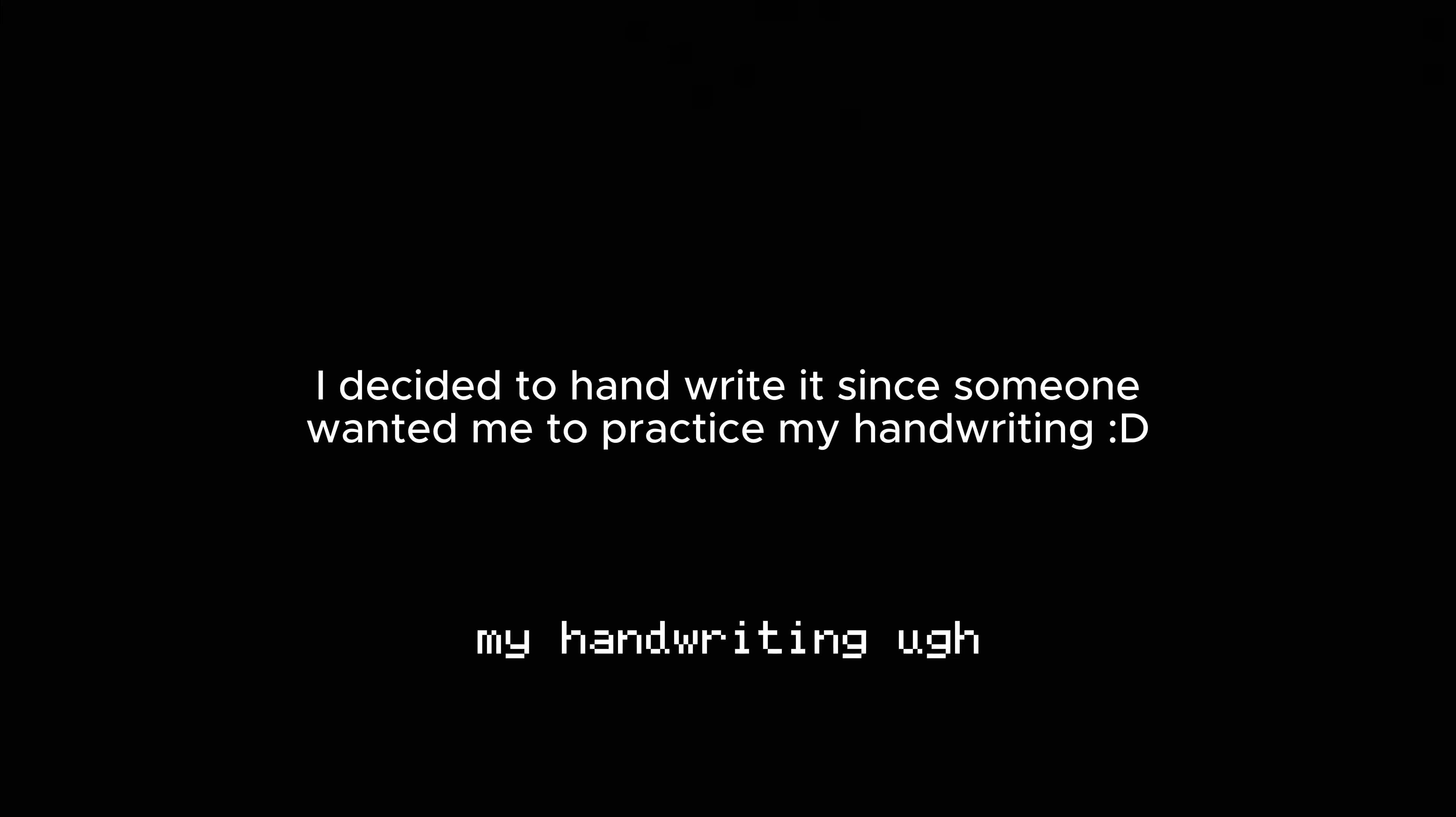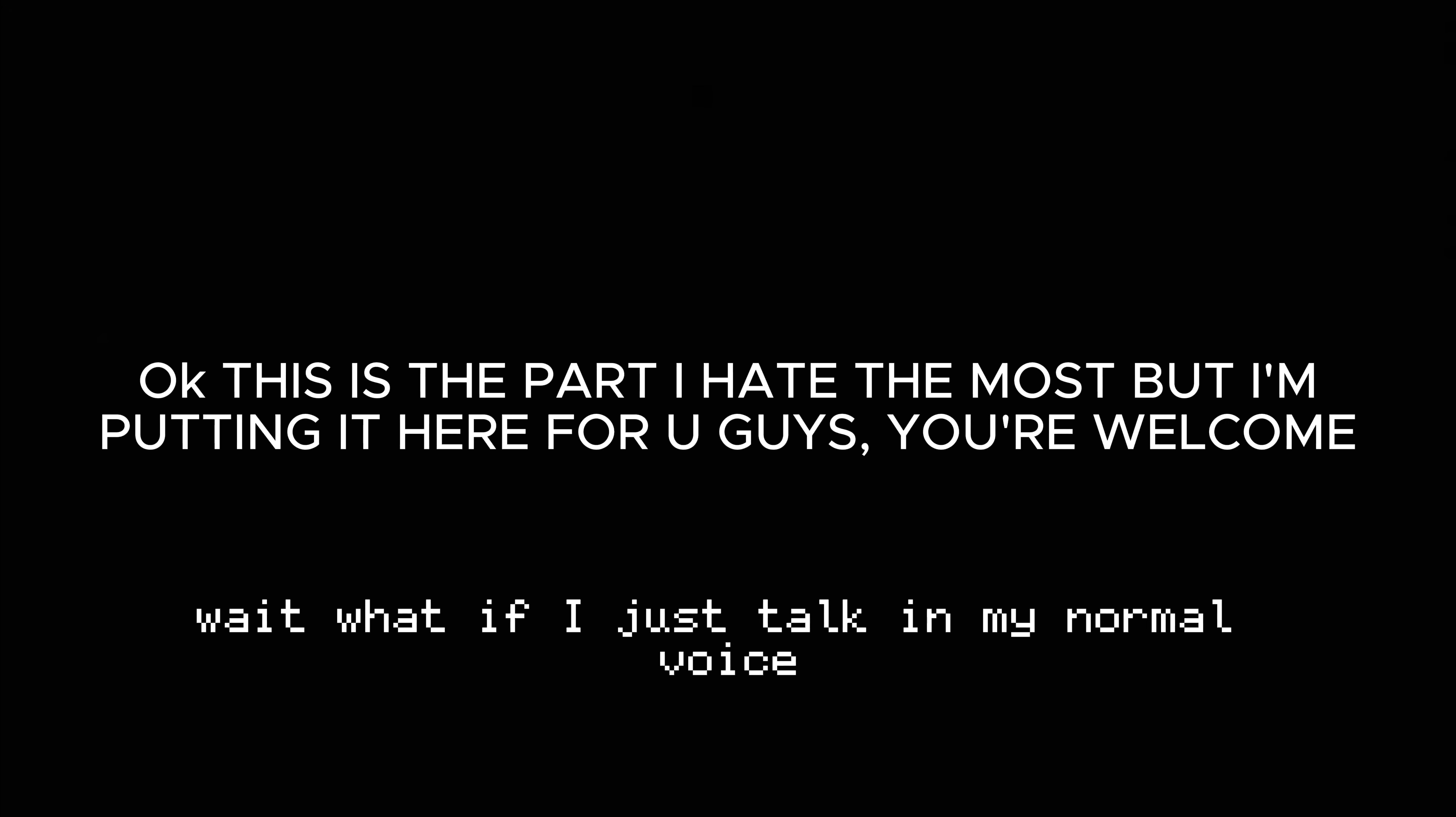Ugh, my handwriting. Okay, I need to get better at this. Wait, what if I just talk in my normal voice? Wait, no. I don't want to do that. Well, what if I talk in my kawaii voice? Alright, well, what voice should I talk in?